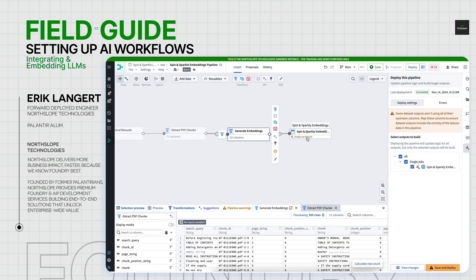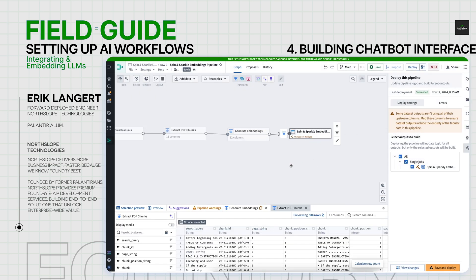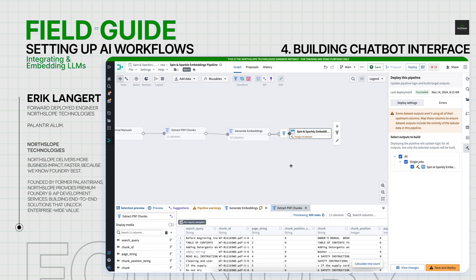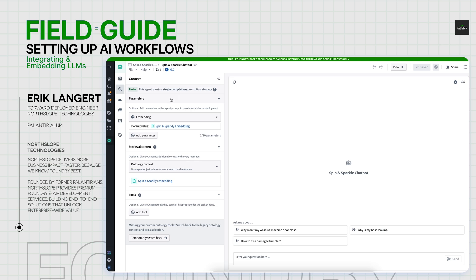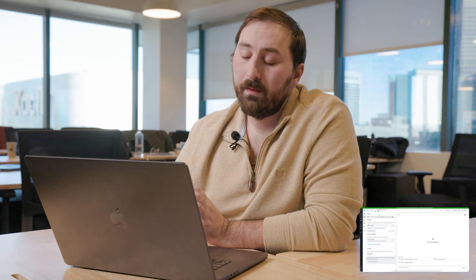So now that we have our embeddings, the next step is to go and build this actual chatbot interface. This is a tool called AIP Agent Studio inside of Foundry. This will give you some really interesting toggles to not only provide an interactive chatbot to your users, but have it be ontologically aware.